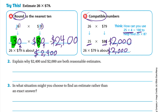So 26 × 79 is about 2000. Part two: explain why 2400 and 2000 are both reasonable estimates. In both methods we used numbers close to the original values — 26 rounded to 30, 79 to 80 for the first method; and 25 and 80 for compatible numbers. Both answers are reasonable because we used numbers close to the numbers in the question.